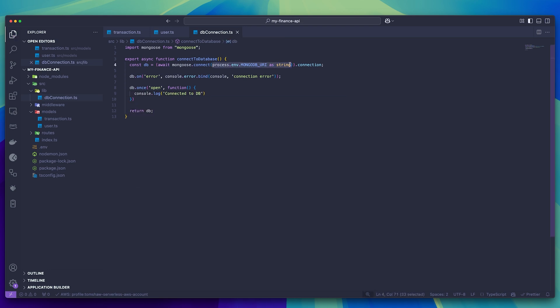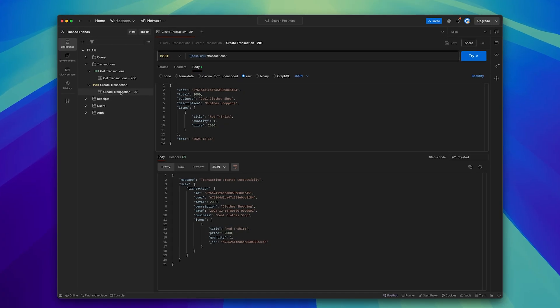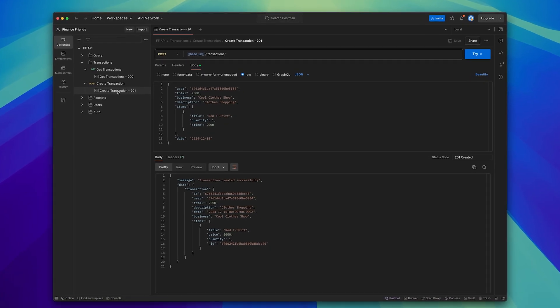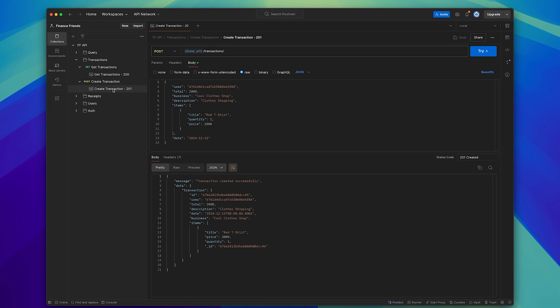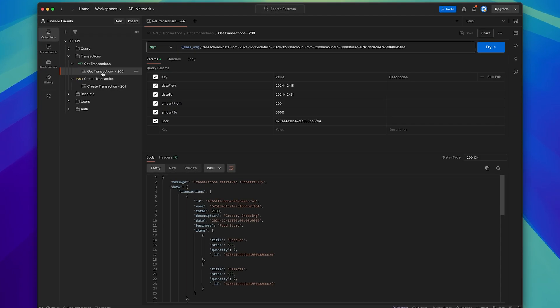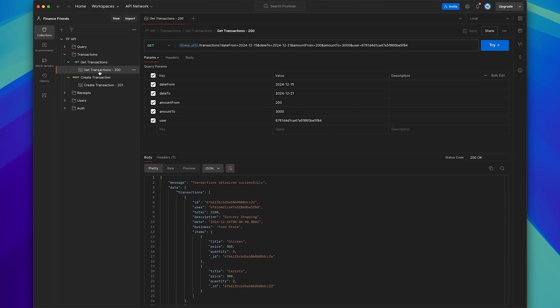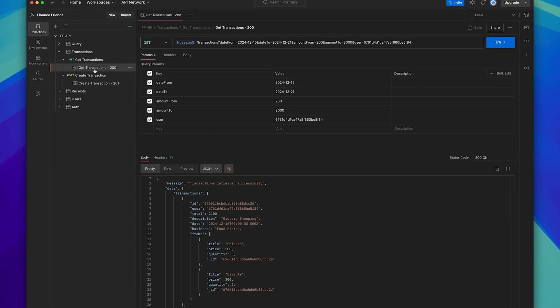You can see here that I'm getting the MongoDB connection string from my environment variables, so do not forget to put that there, otherwise your database won't connect. Now for this video, we're going to be building two endpoints: the create transaction endpoint, which is going to be a POST request to submit data into the database, and the get transaction endpoint, which is going to be a GET request to query the data and return it to our end client.